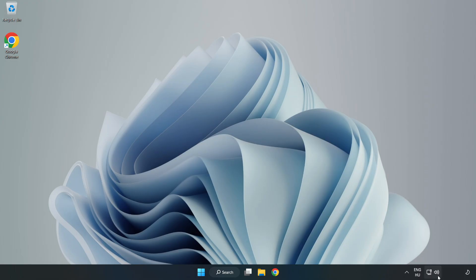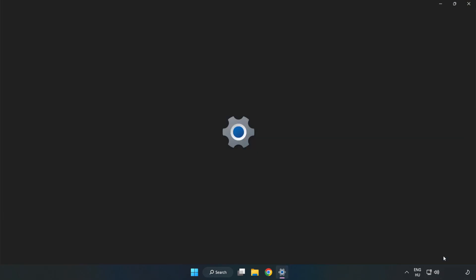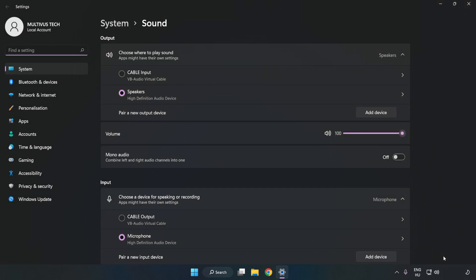right-click Sound. Click Sound Settings. Check Volume.